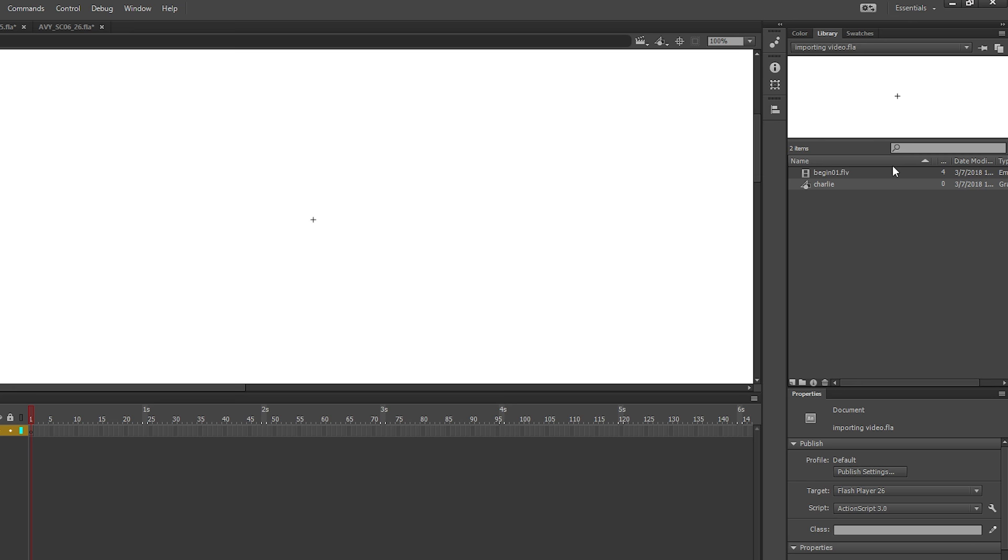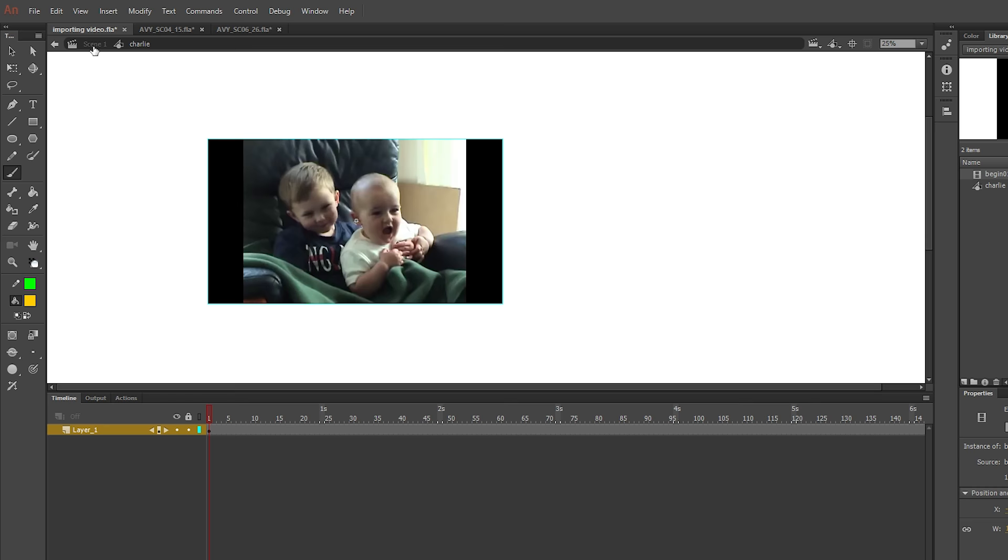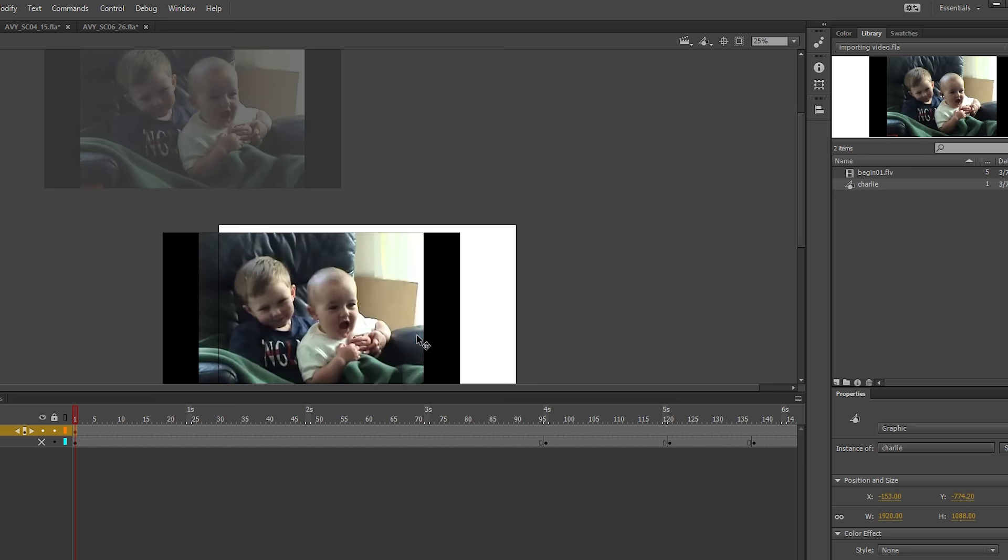Go to your library and drag the embedded video in. When you nest the video inside a graphic symbol, this allows you to manipulate the video much more easily. So now when we go back to the main timeline, we can drag the new symbol in.